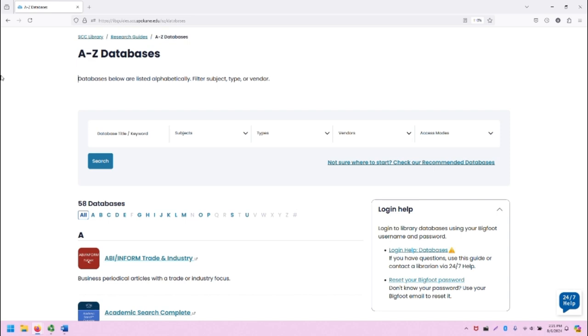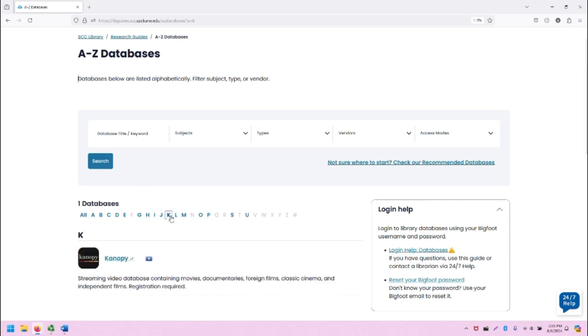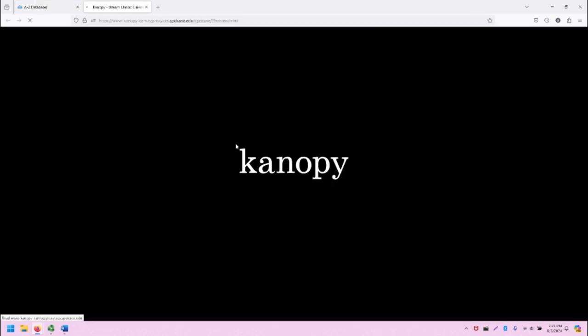From the SCC Library homepage, click on the A-Z Databases link. You will be taken to this page. Once you're here, click on the letter K to filter for databases that begin with K, find Canopy on the list, and click the link to be taken to Canopy in a new tab.